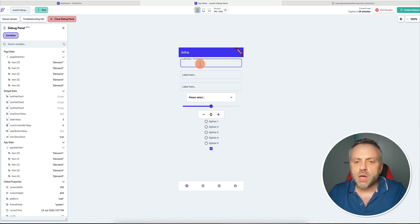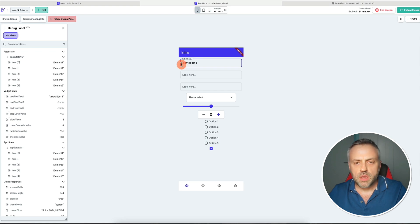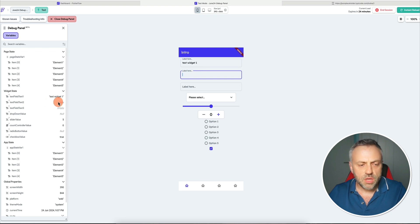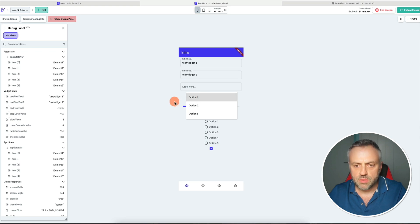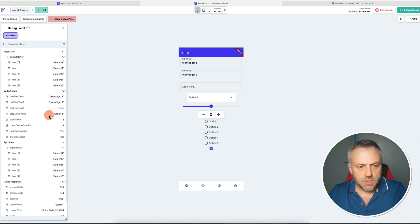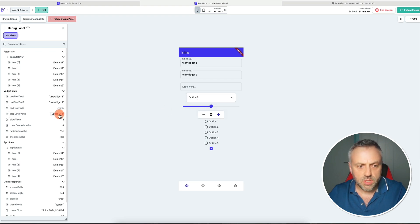Anytime you modify any of these widgets, you're going to be seeing the values being updated here in real time. Let's say I come to my first text input widget and type 'text widget one' — as I type that, you're going to see this value being updated. If I come to the second widget and type 'text widget two', you're going to see that right there. Same thing with the dropdown — if I say option one, the dropdown value is option one; if I say option three, it's going to be set to option three.